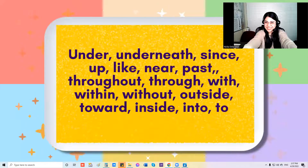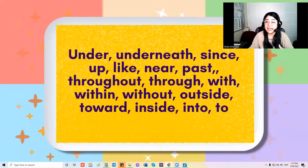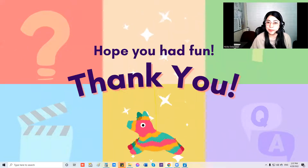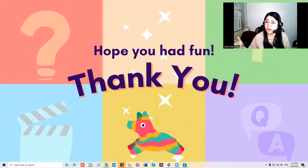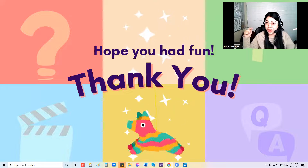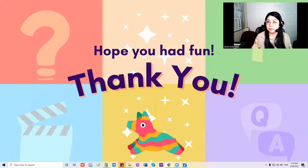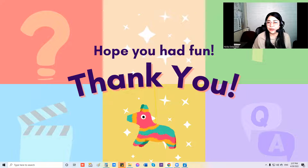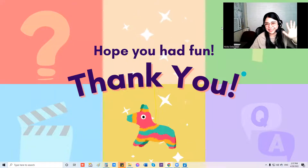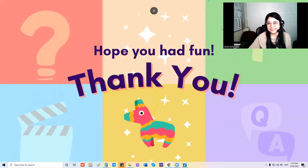Yay, good job kids! Thank you for listening and singing this preposition song with me. I hope that you had fun. Please don't forget to subscribe and hit the notification button for more videos. Again, I'm Nika De La Vega — I know learning English is difficult, but let's all learn together. Goodbye, bye, bye, thank you!